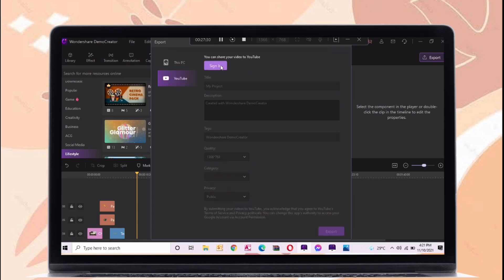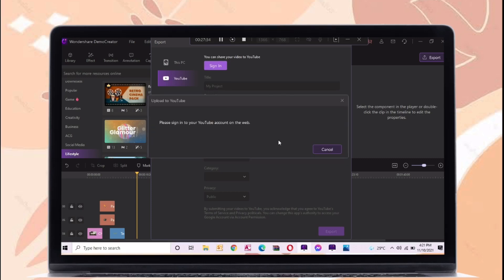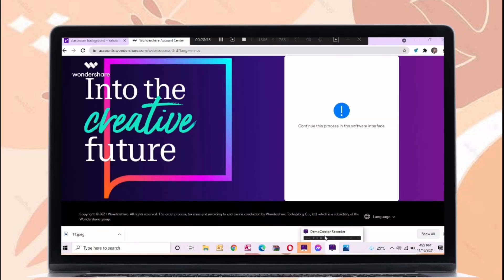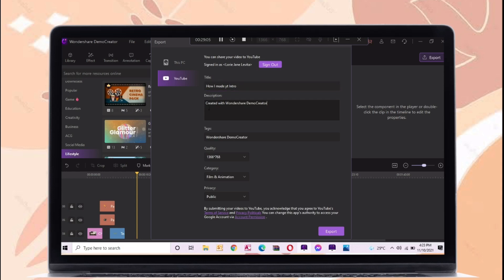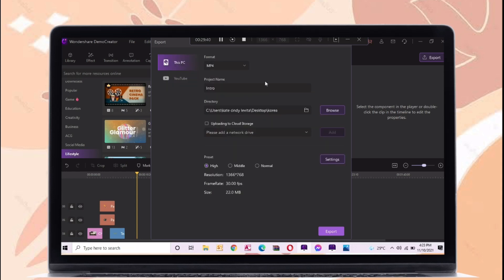If you want to export the video directly to YouTube, just sign in your account. After signing in, just export it. Just like uploading in YouTube, you can add your title and description to the video. So let's export this video to PC.